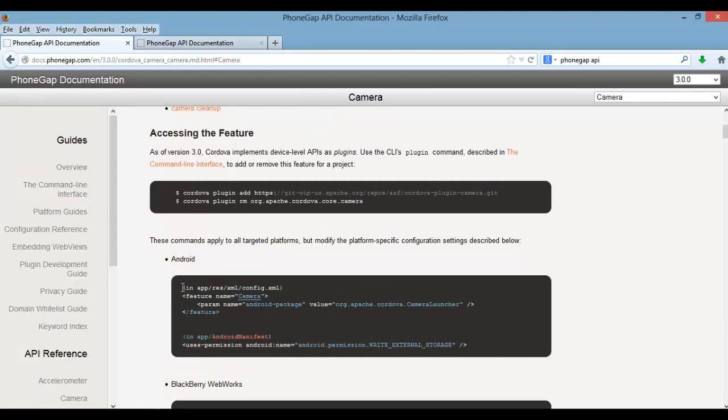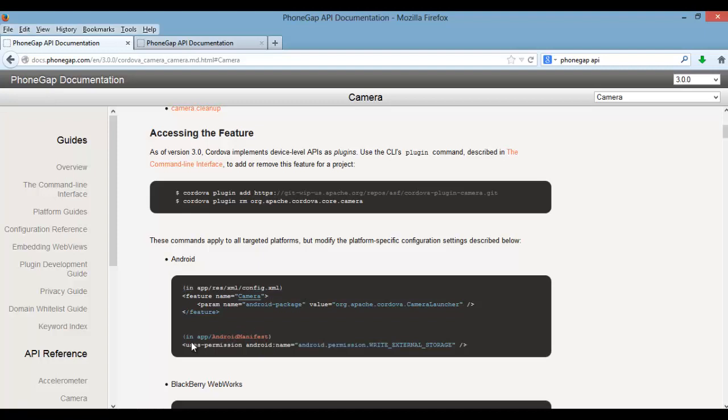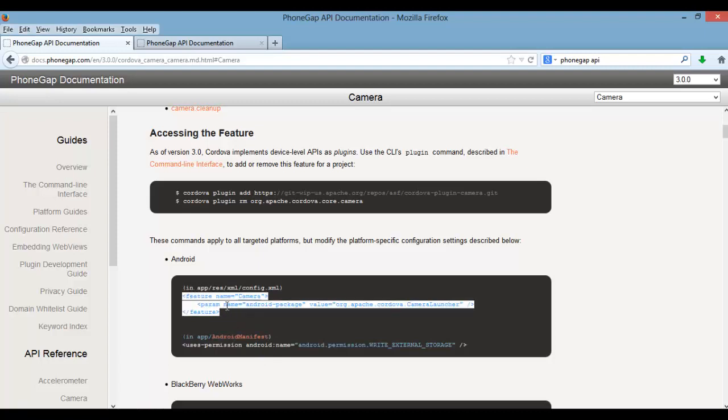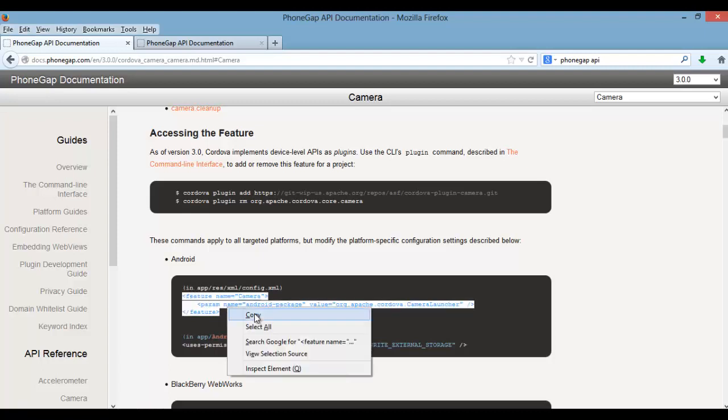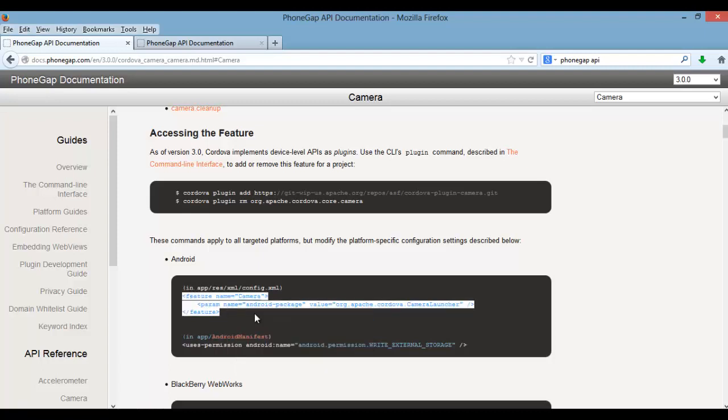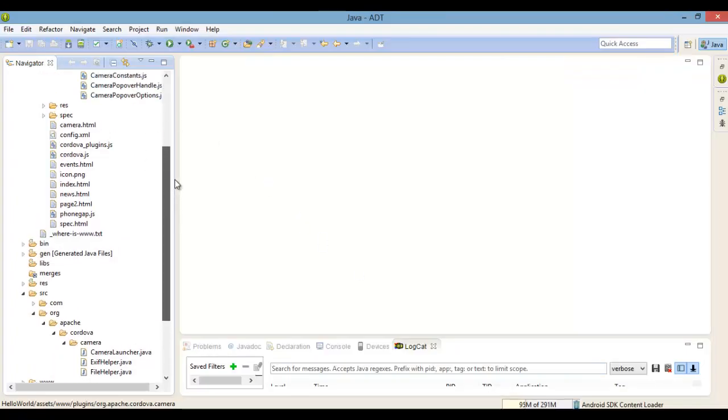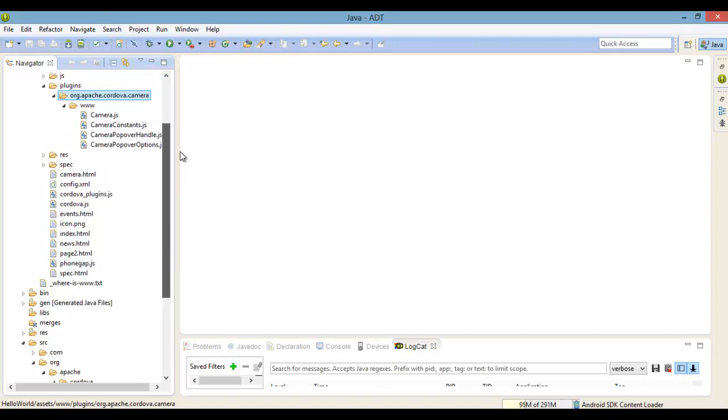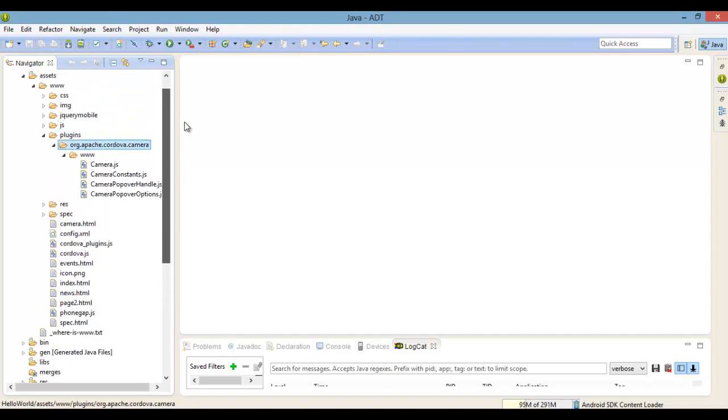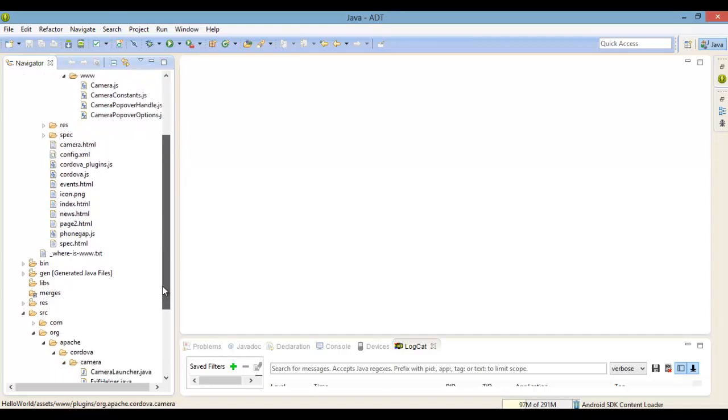Now according to the API documentation for Android, we need to add the camera feature inside of our config file that's located inside the res/XML folder, and we need to add a permission also inside of the Android manifest file.